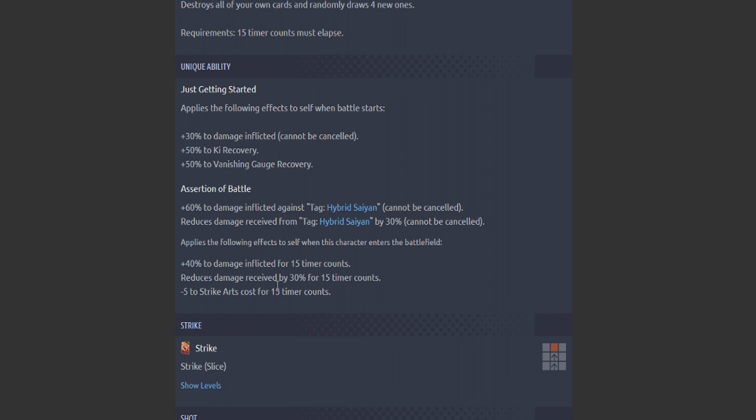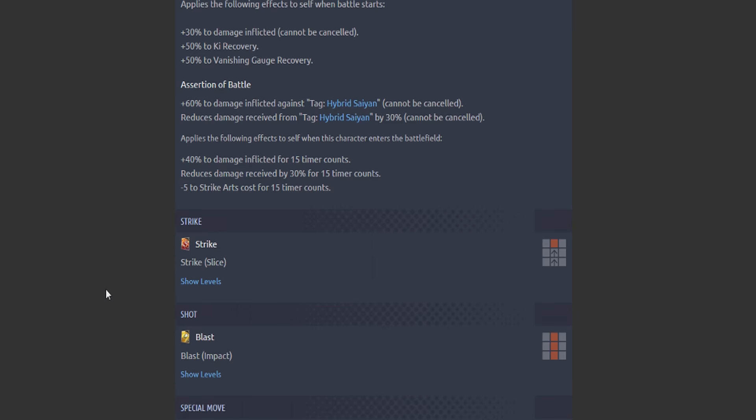Applies the following effects to self when this character enters the battlefield: 40% to damage inflicted for 15 timer counts. Reduces damage received by 30% for 15 timer counts. This paired with a Hybrid Saiyan character is already looking ridiculous. He's doing 130% extra damage to Hybrid Saiyans and he's taking 60% less damage from Hybrid Saiyans with a reduction to a strike arts cost.